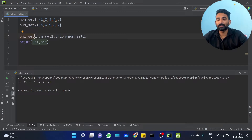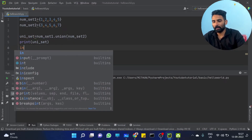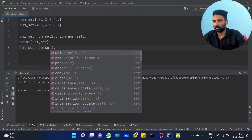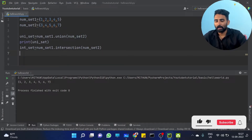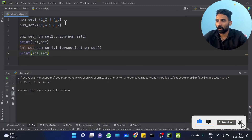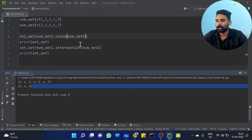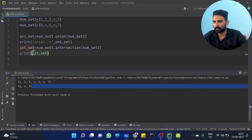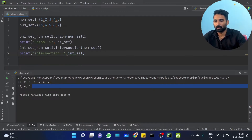The second operation is intersection. intersect is equal to num_set1 dot intersection of num_set2. Intersection gives common elements: {3, 4, 5}. Let me print union and intersection to verify.